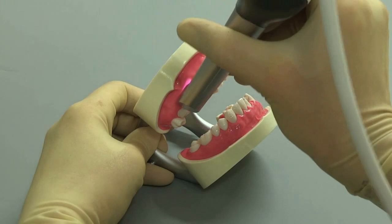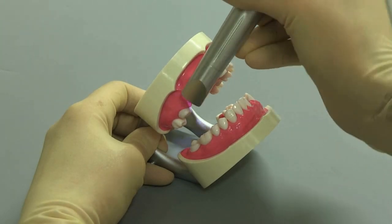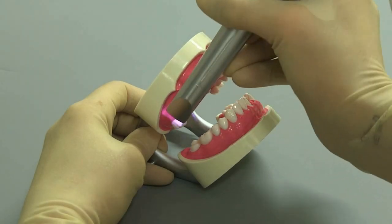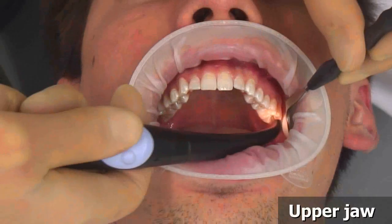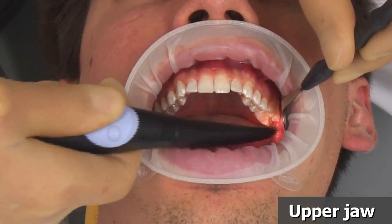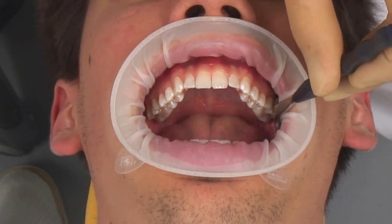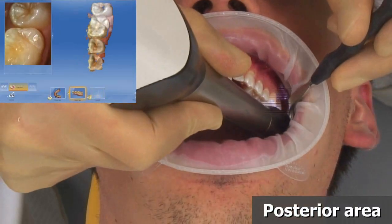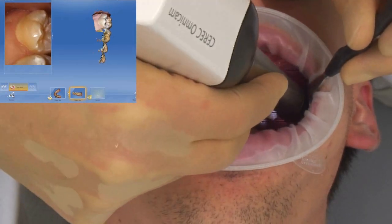Tilt the surface in the distal and mesial direction to gain a better view of the approximate contacts. Just as described for the lower jaw on the model, please now carry out the scanning for the upper jaw.